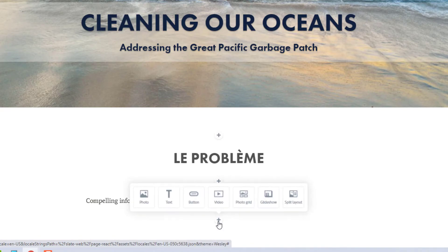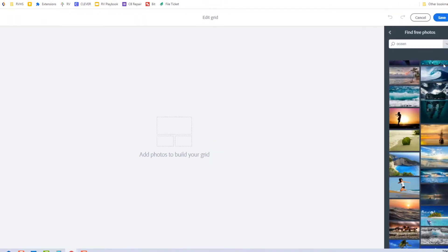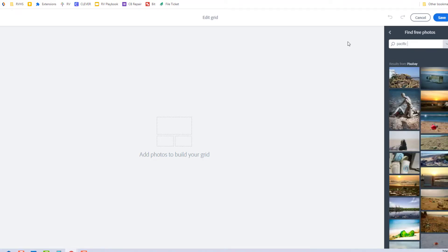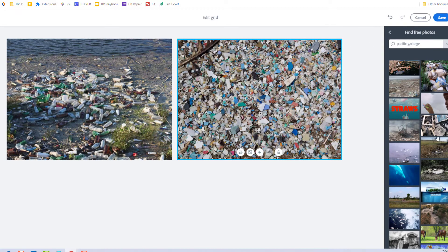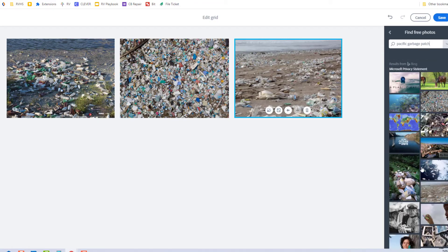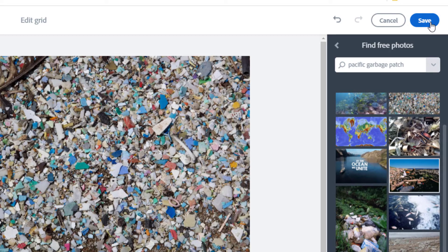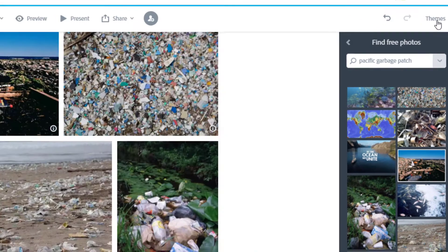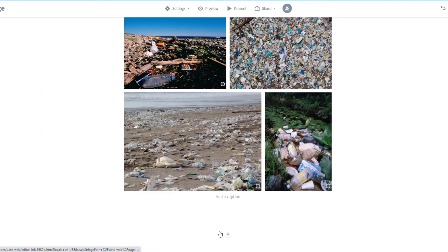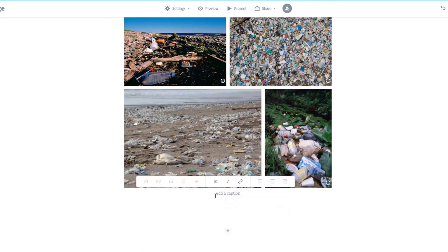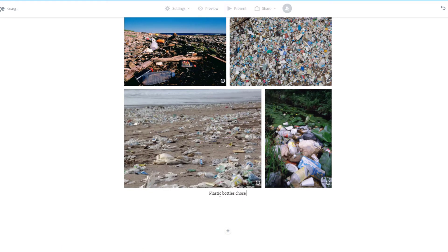Next, I think I will use a photo grid so I can include several pictures to illustrate the problem of ocean pollution. I will search for and select several different pictures. If you only need one picture, there is no need for you to use this photo grid tool. This is just one option that can add a lot of visual emphasis and nicely organize multiple photos.